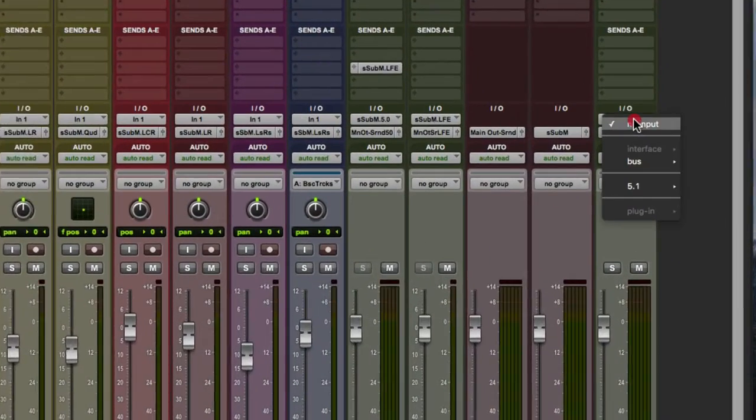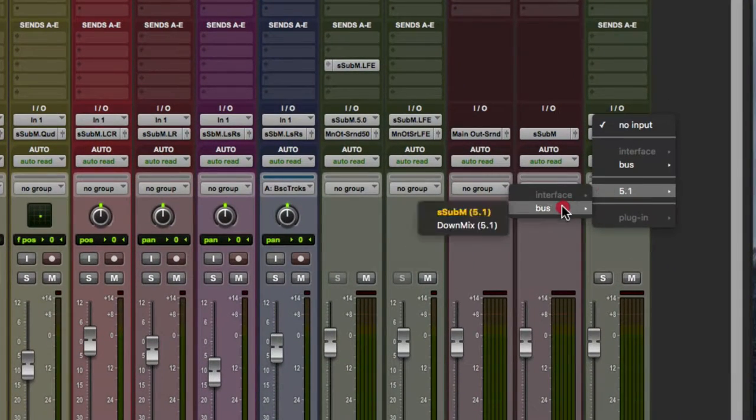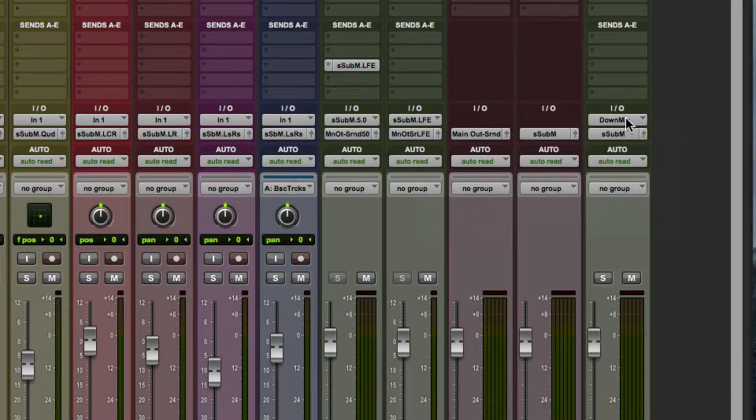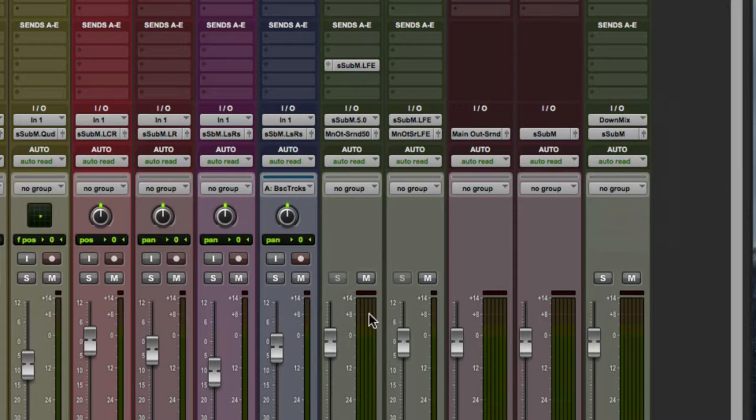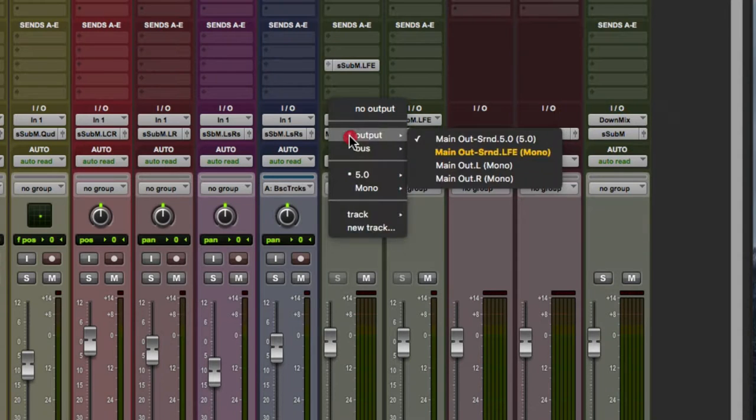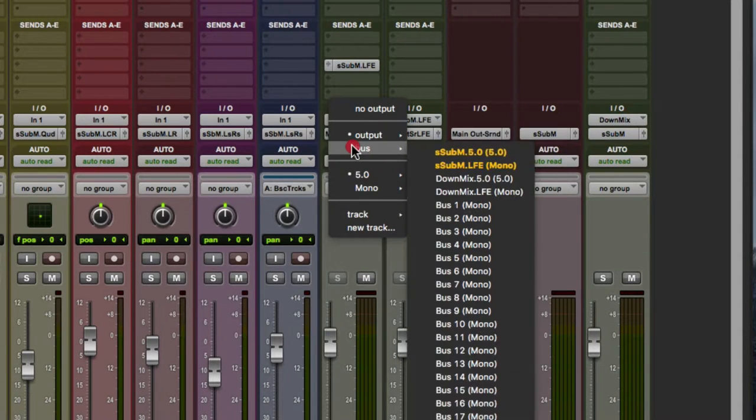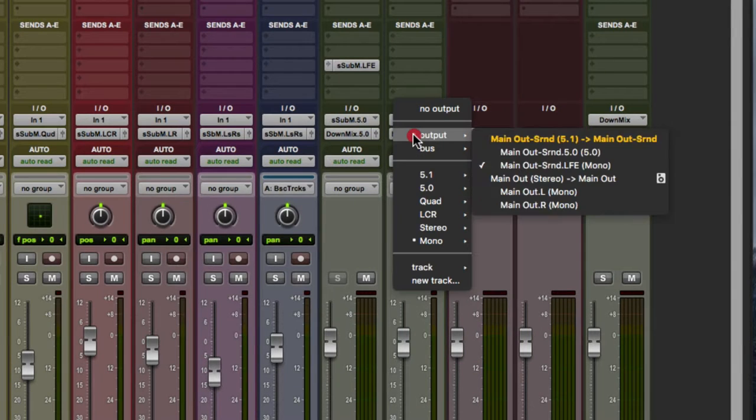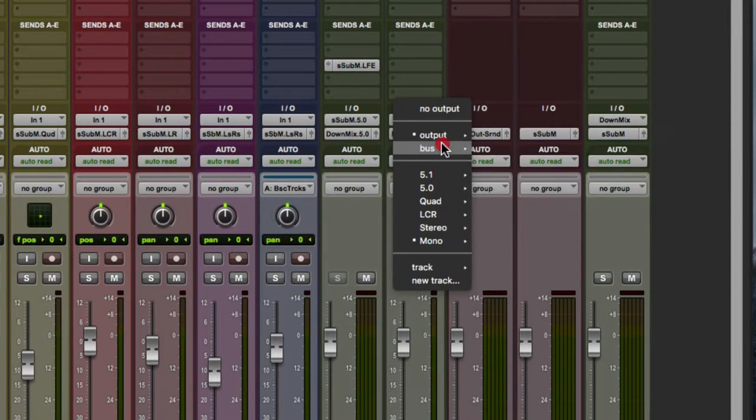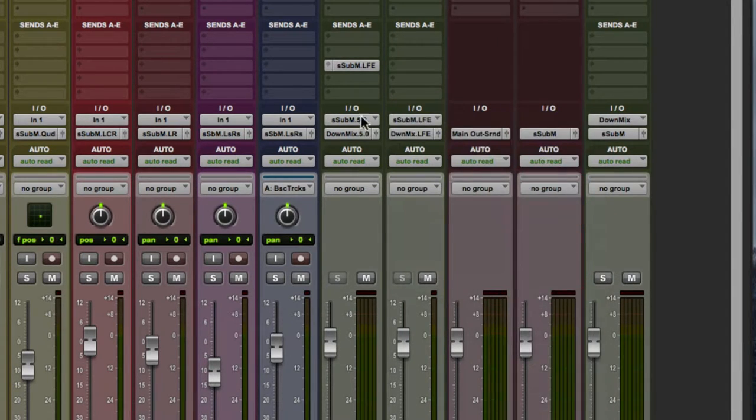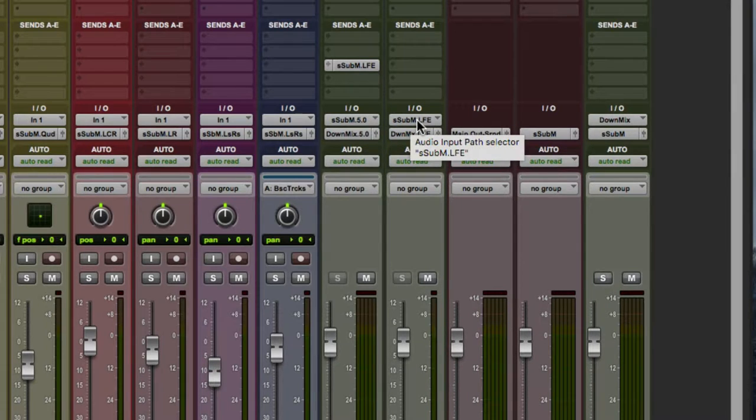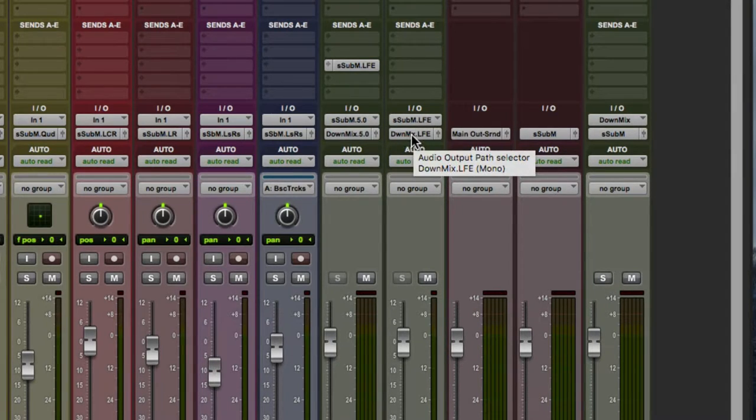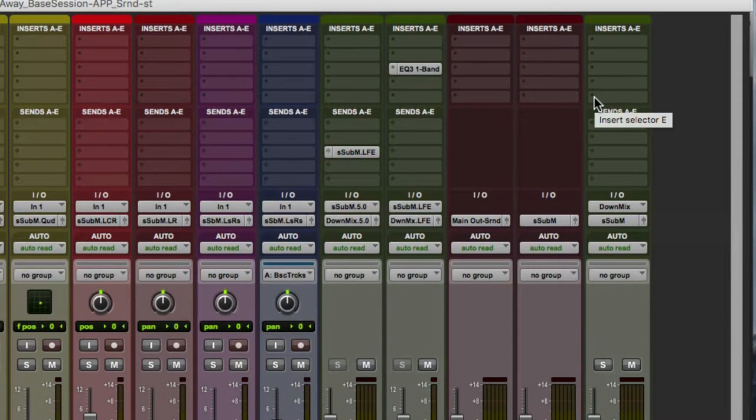We need to set its input. Its input will be Bus DownMix. Now we need to route the aux inputs for S sub M to this new downmix track. We're going to go to the Output for S sub M, and we're going to go to Bus DownMix 5.0. We're going to go to the LFE for S sub M, and go to DownMix LFE. So input is S sub M, output is DownMix 5.0. S sub M LFE, DownMix LFE. Input DownMix, and we'll set the output in a minute.